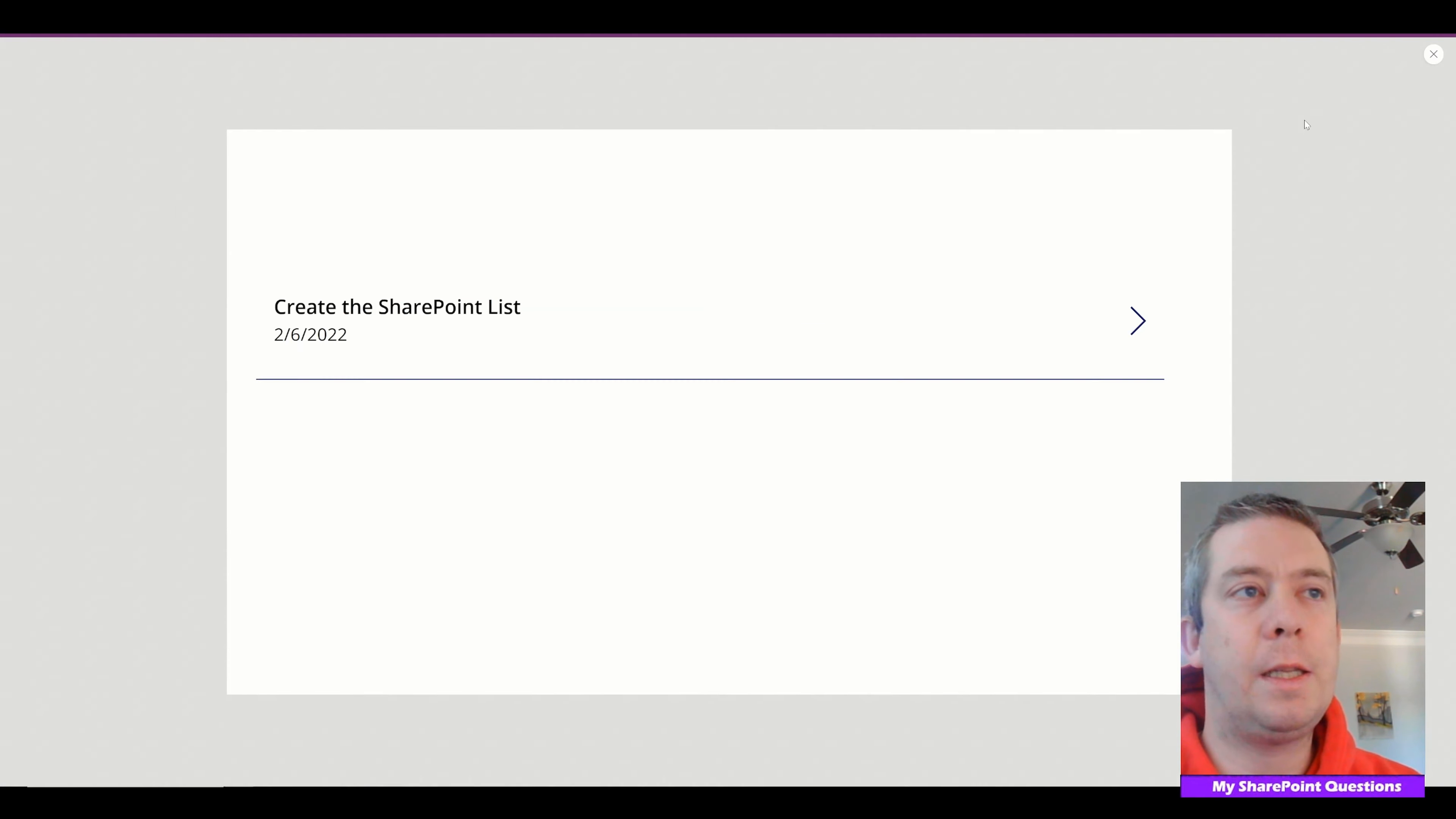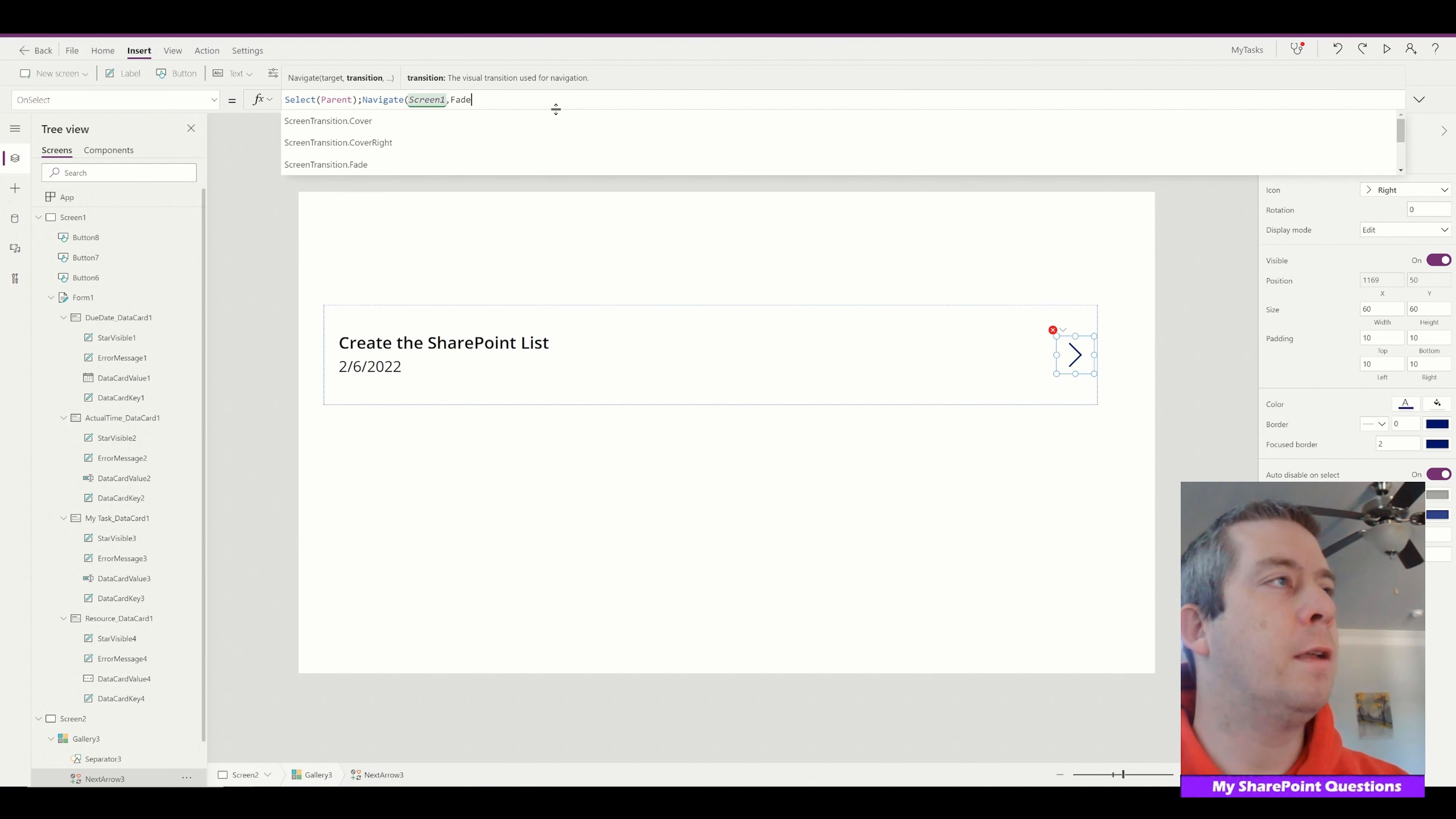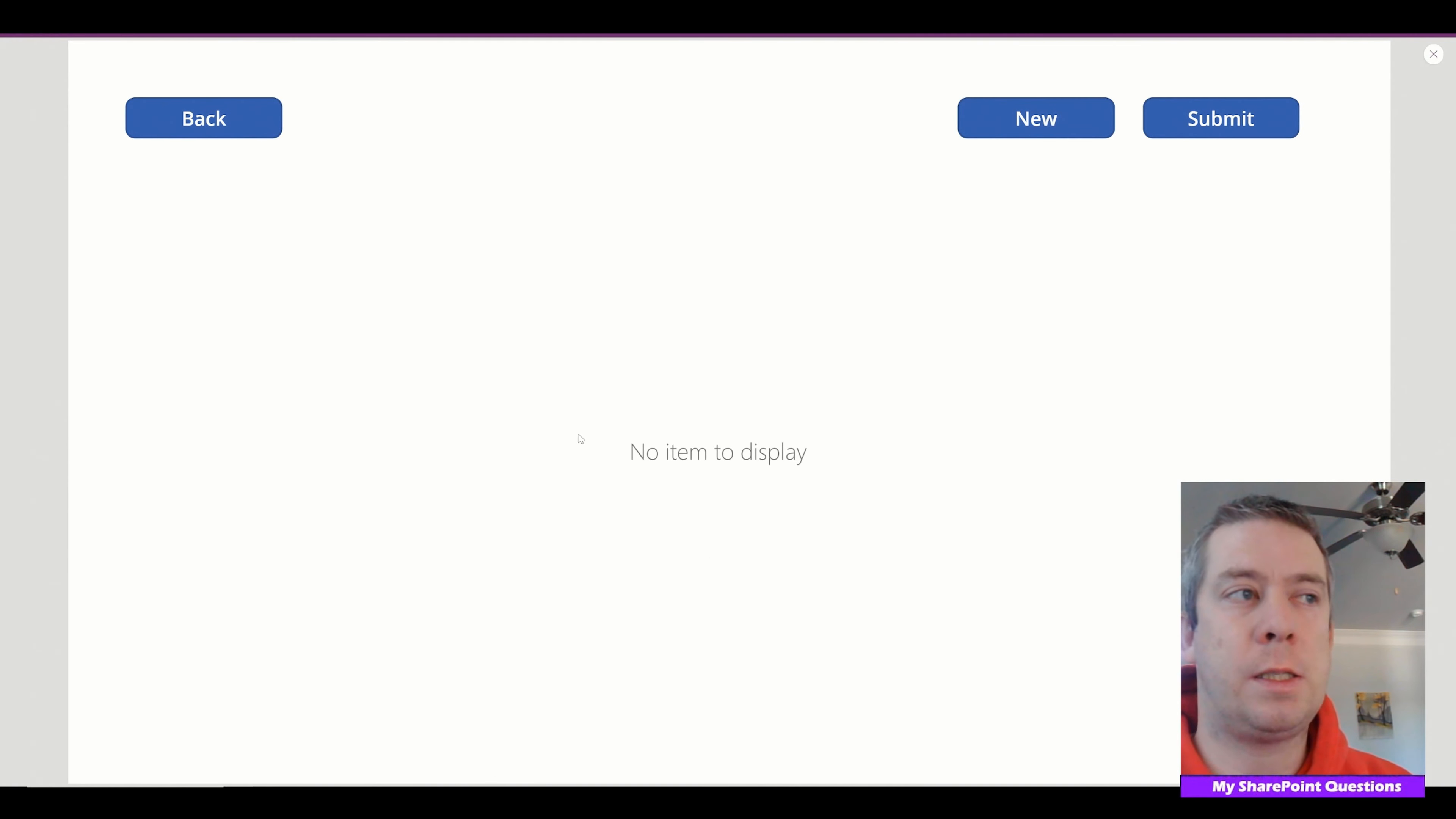Now when we click this arrow, we can make this a button, we can make this an arrow. What we're going to do, we're going to say after it selects the parents, we're going to navigate to screen one on a fade. So this is where some people get confused. You know they navigate to the form and it's not populated with their previous option. So let's click play. We navigate. You'll notice it's still blank.